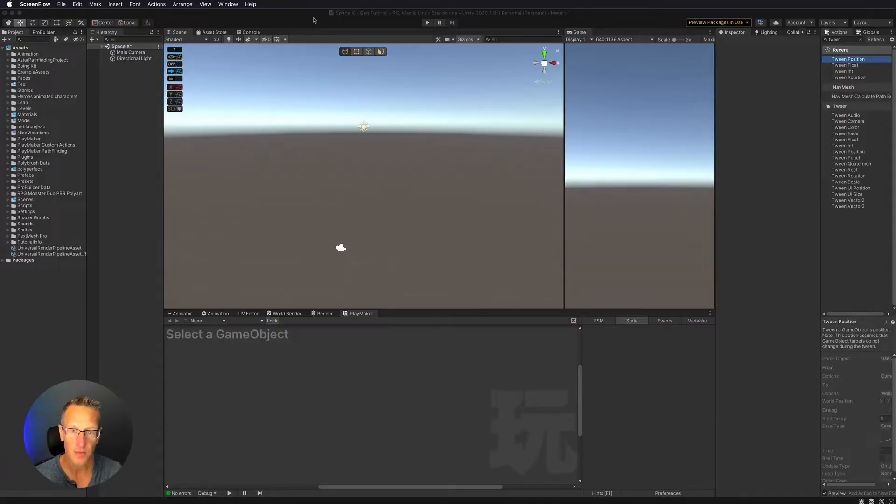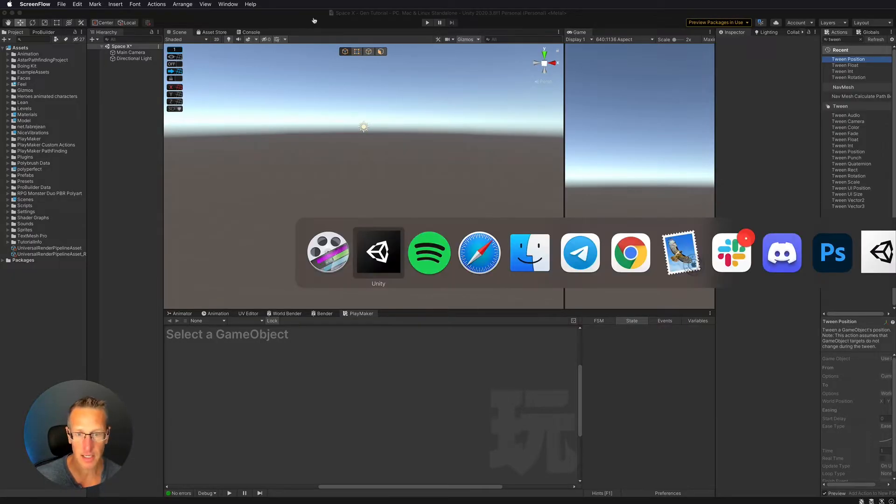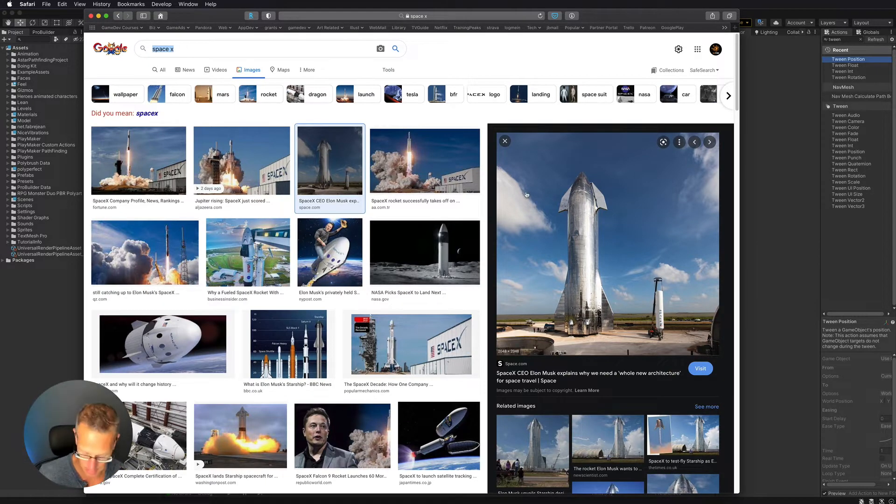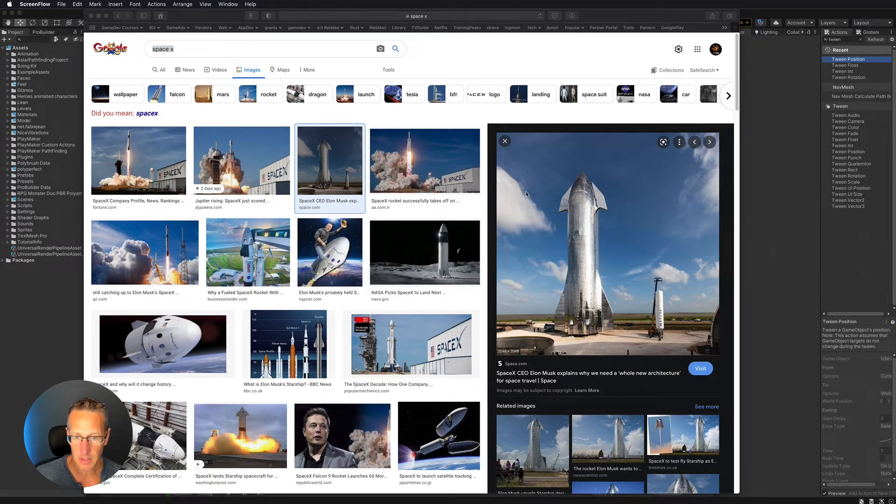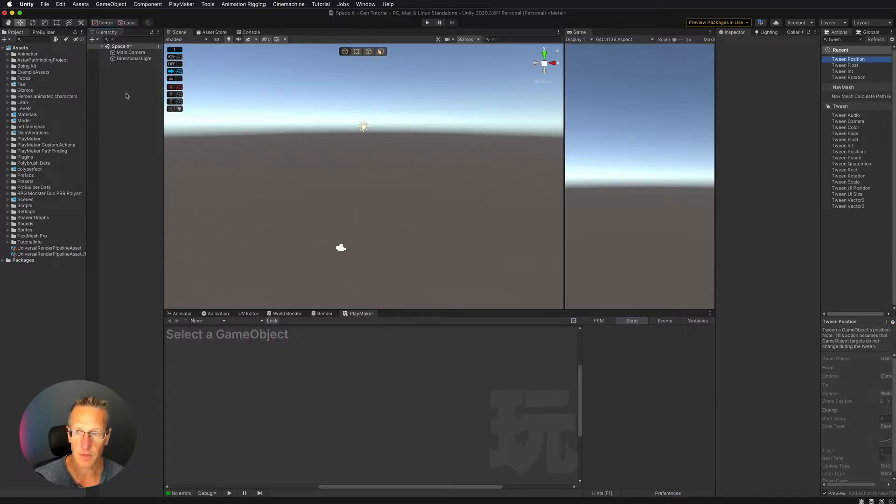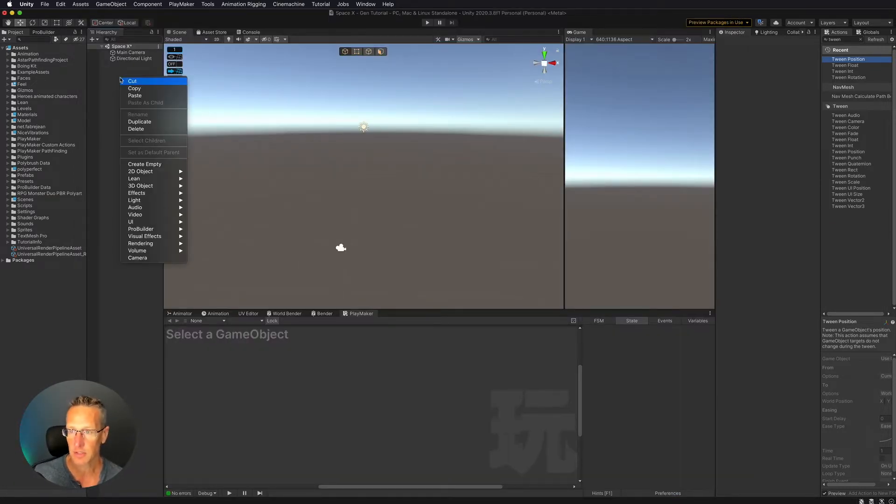Okay so in this I want to go ahead and use my reference of SpaceX rocket and let's jump into Unity. Here I have a blank scene with nothing in it. So I'm going to start creating the rocket.